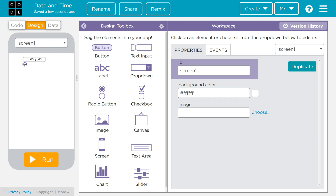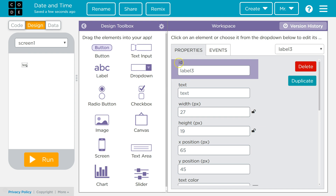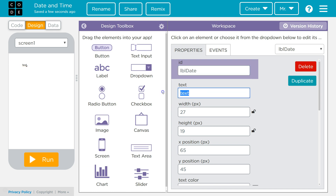I'm going to drag out a label, then I'm going to make a few changes. I'm going to change the ID — this is how we address this object in code. I'm going to change it to LBL_Date. Since it's a label, I'm starting with LBL, and I'm using Date to remind myself what the purpose of this object is. I'm going to delete the default text, then change the width to 250 and the height to 45.